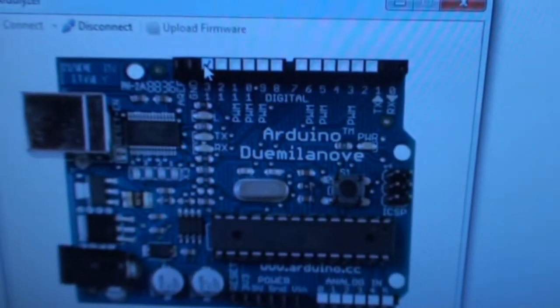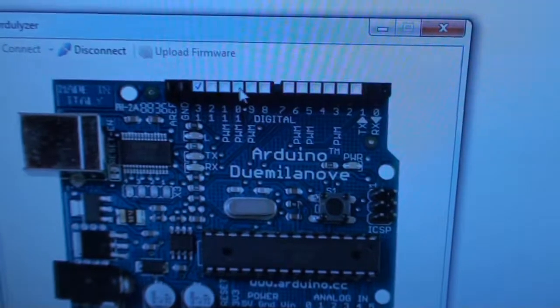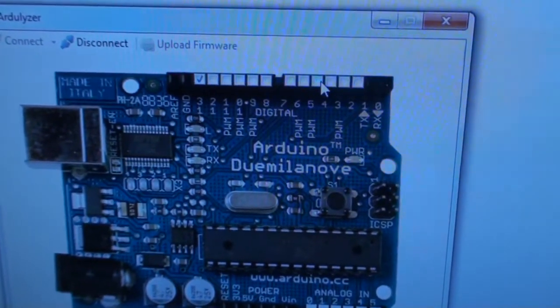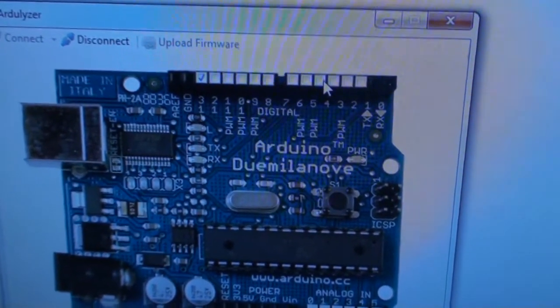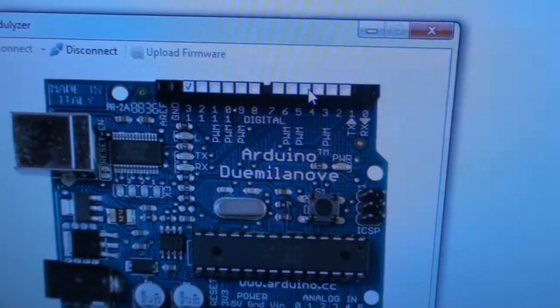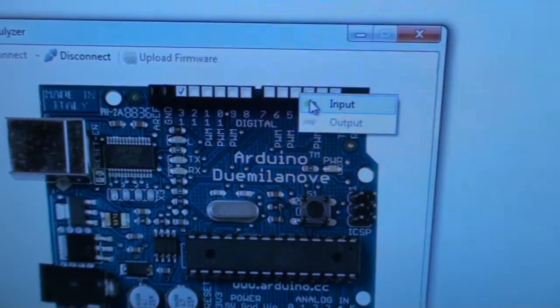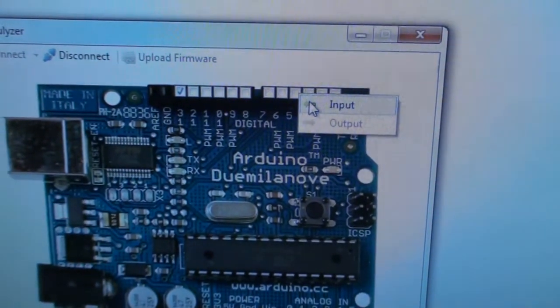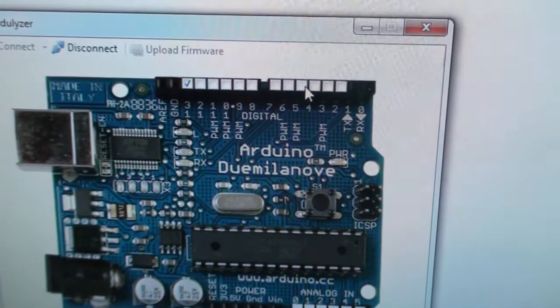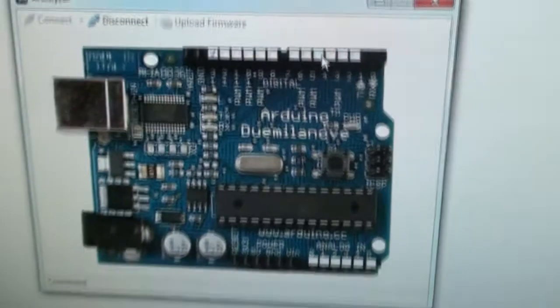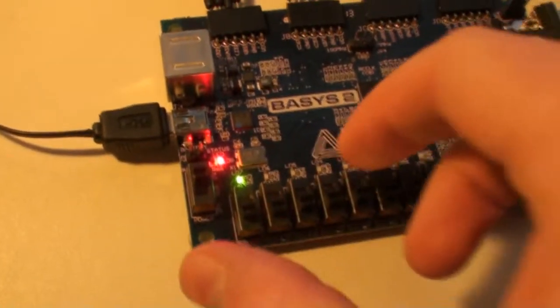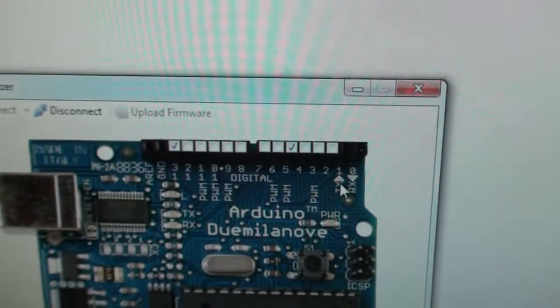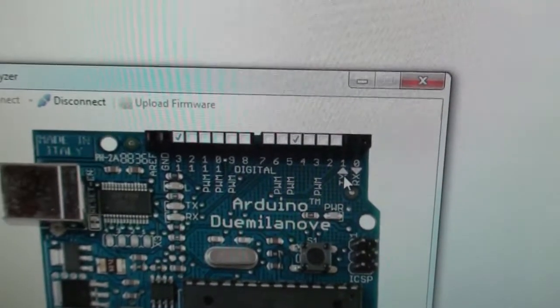You can also, for example, here this is the first switch connected from the FPGA board. I can right click and select input. Now it reads the input. So if I go down here and turn on the switch, you'll see that this is turned on.